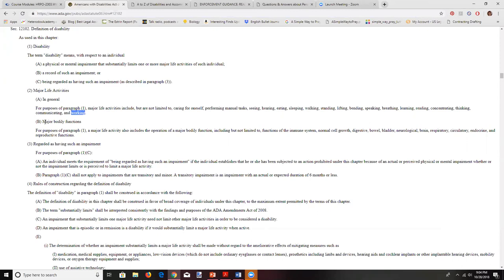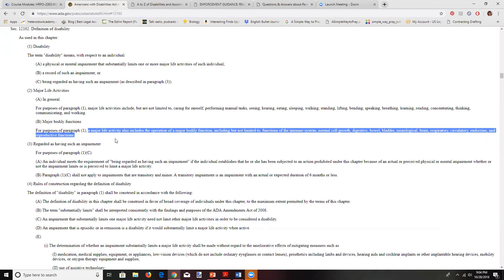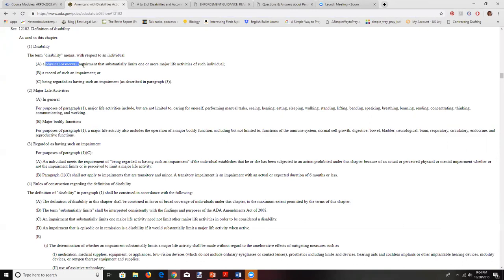Another category is called major bodily functions. A major bodily function includes the operation of a major bodily function, including but not limited to: functions of the immune system, normal cell growth, digestive, bowel, bladder, neurological, brain, respiratory, circulatory, endocrine, and reproductive functions. All those can be considered a major life activity — if there is a mental or physical impairment that substantially limits it, then that person has a disability.